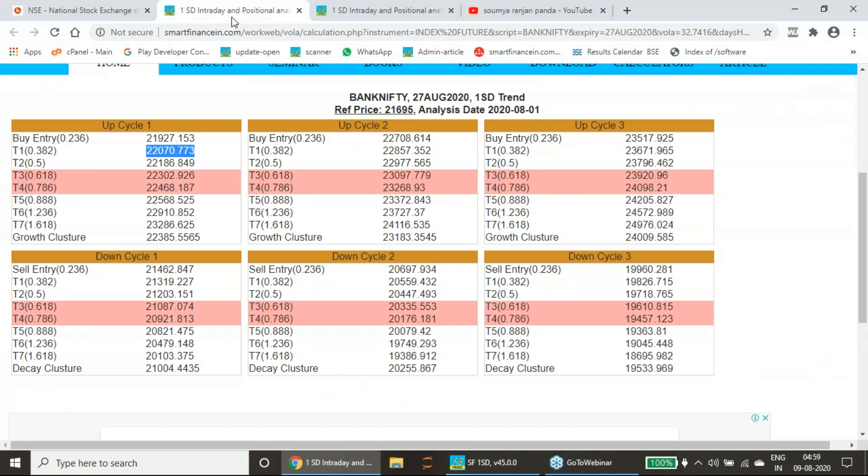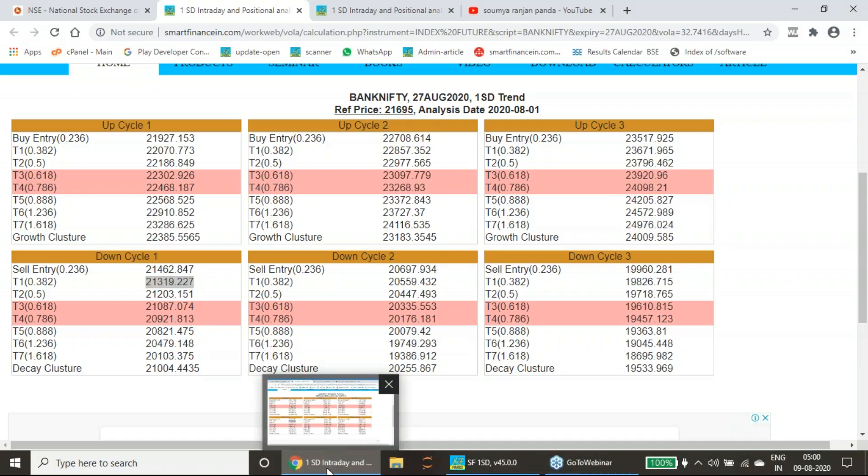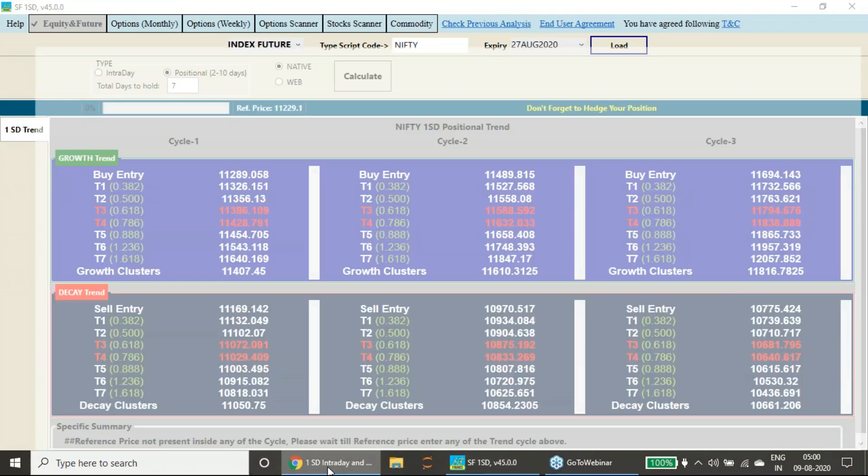Going to Bank Nifty levels first. Here is the analysis we have done for the Bank Nifty. I told you for last week, 22,071 above you should buy with these targets, and 21,462 below you should sell with these targets. The first day performance also I have shown you.